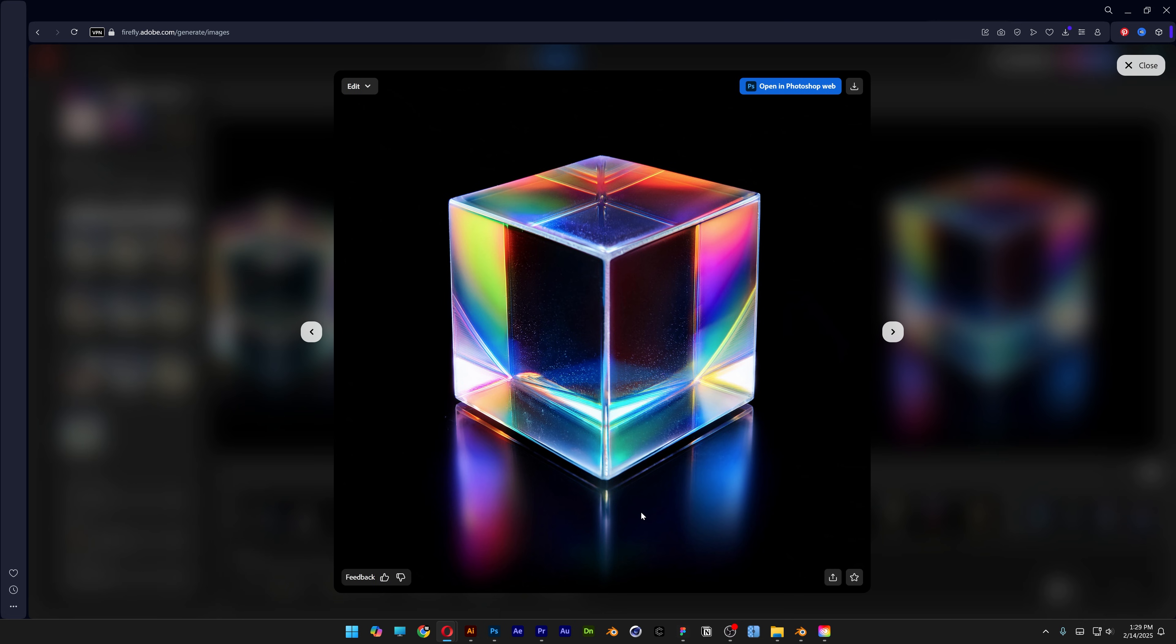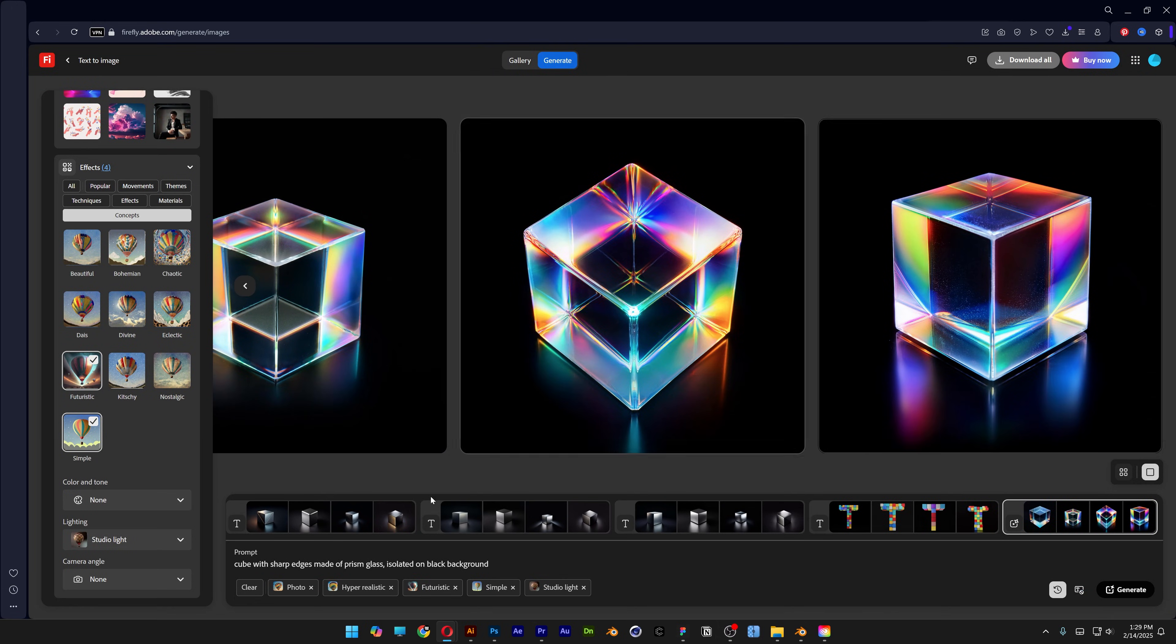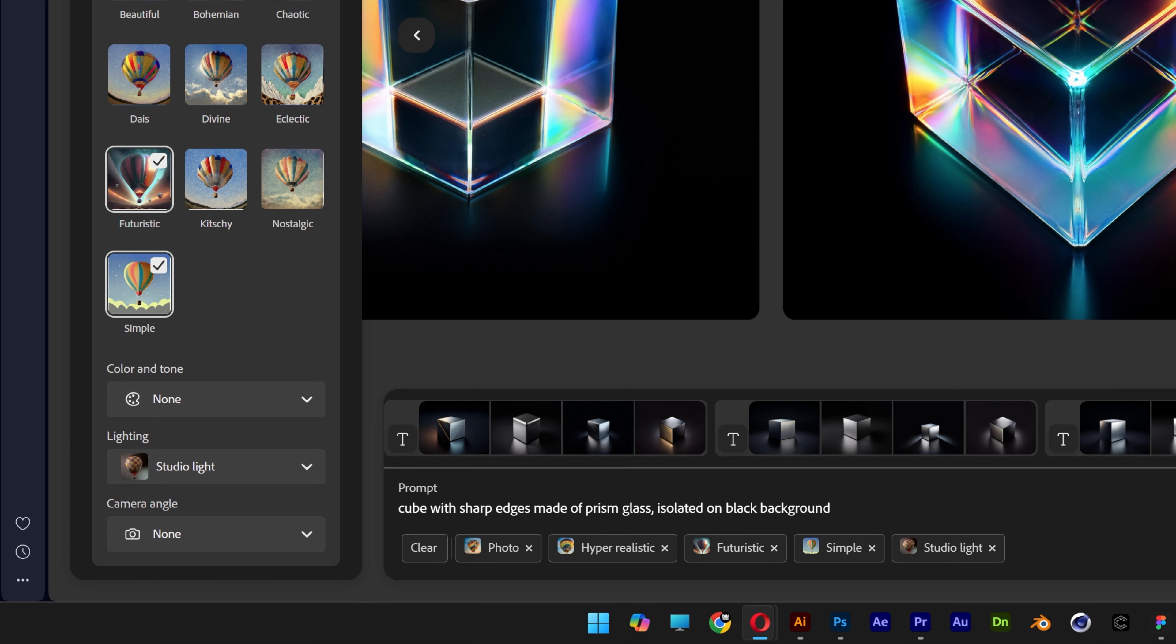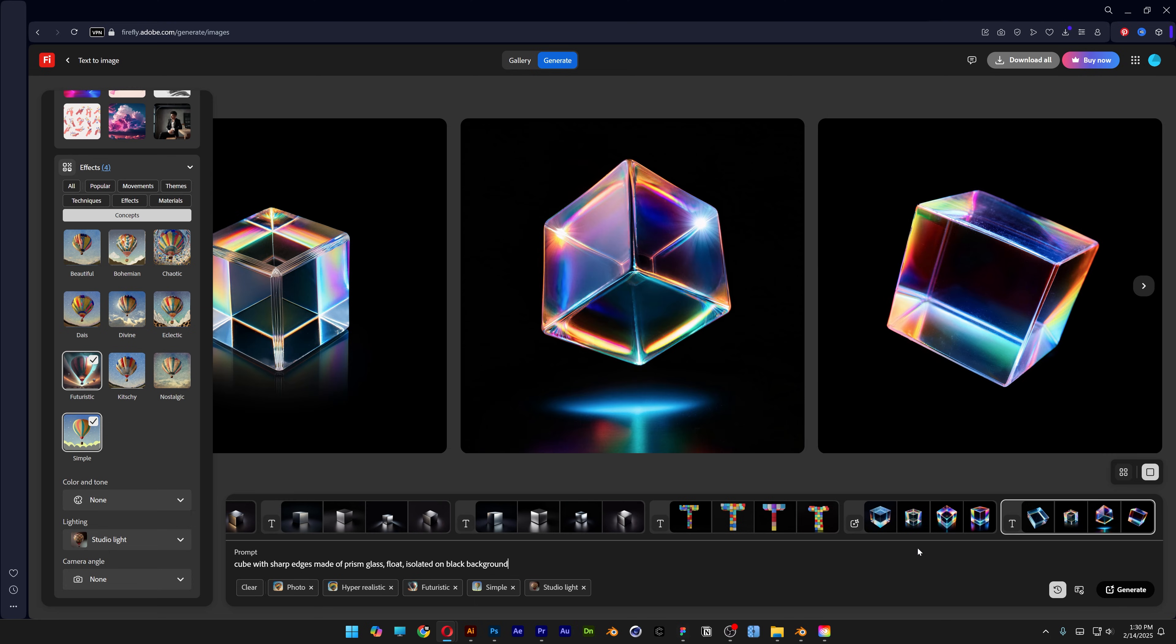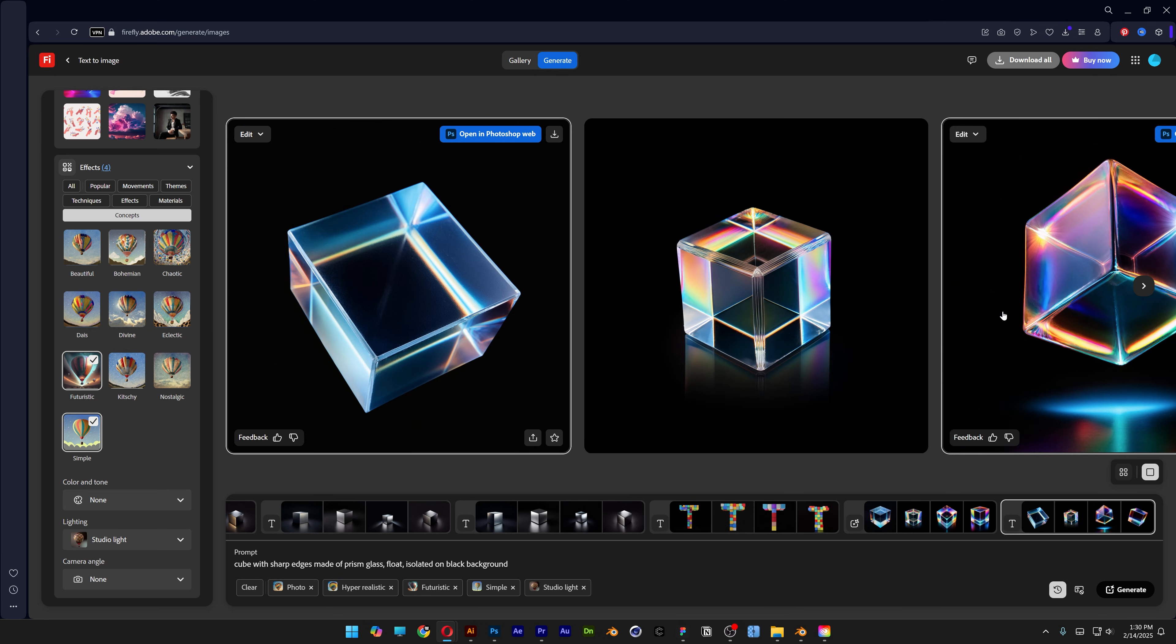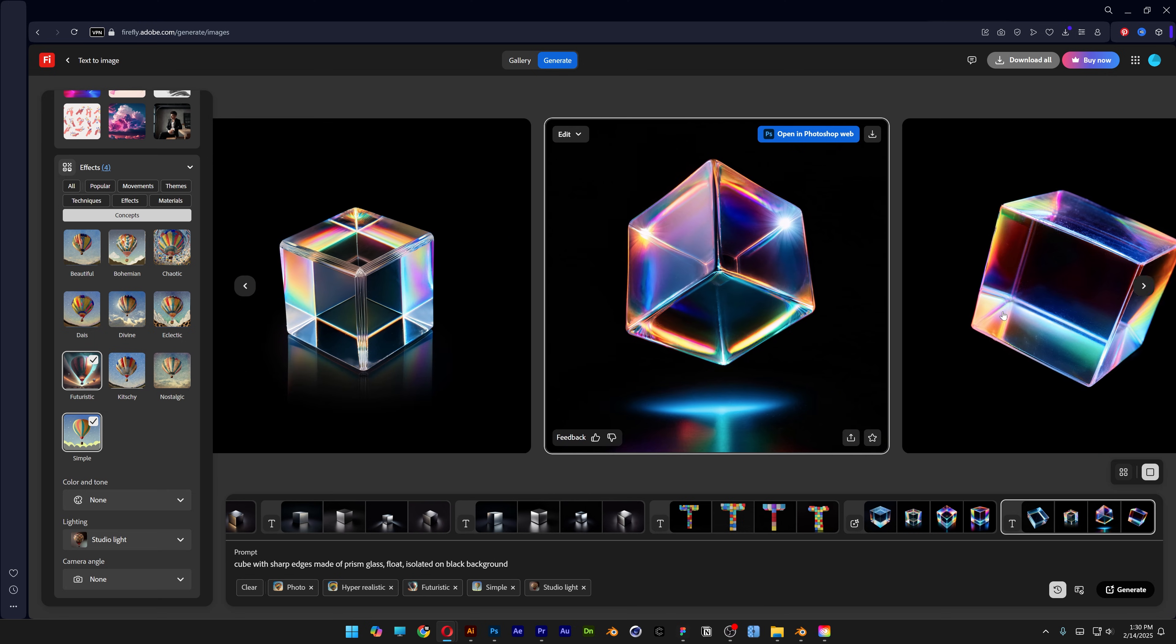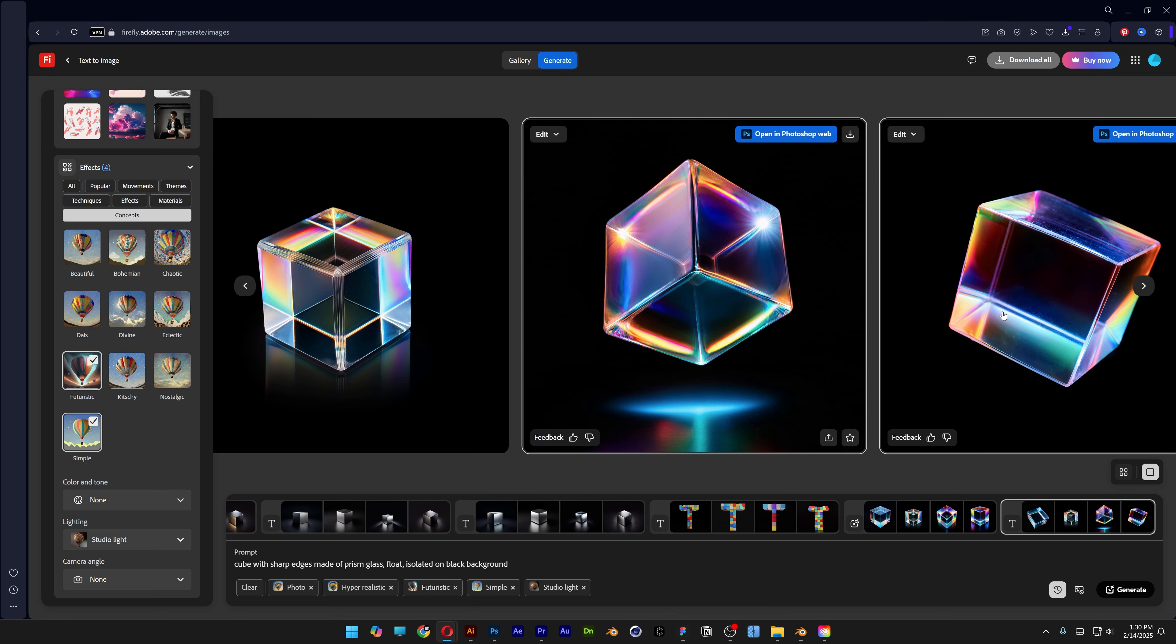You also can make it float. So I'm going to add the prompt right here after the glass. And hopefully the cube is going to be in the air. And perfect. Check this out. These are in the air. Let's go on the left. We've got like three which are floating.